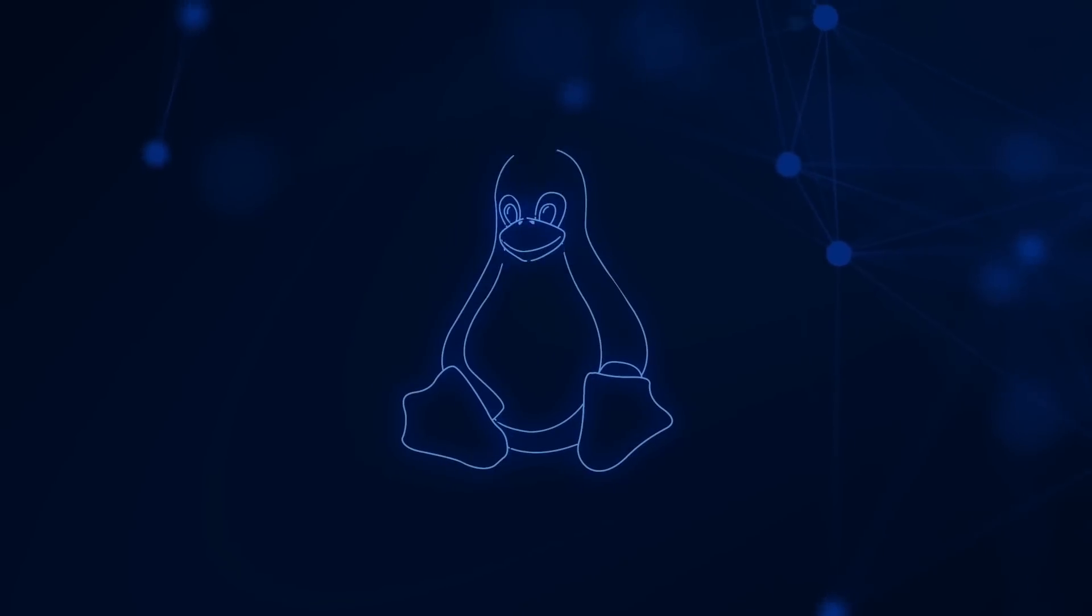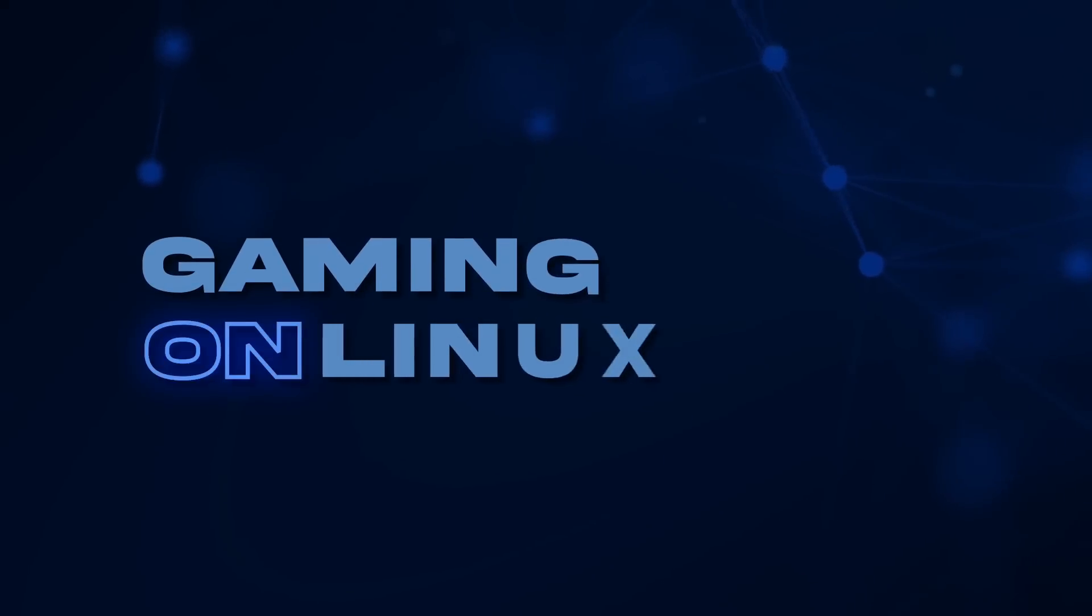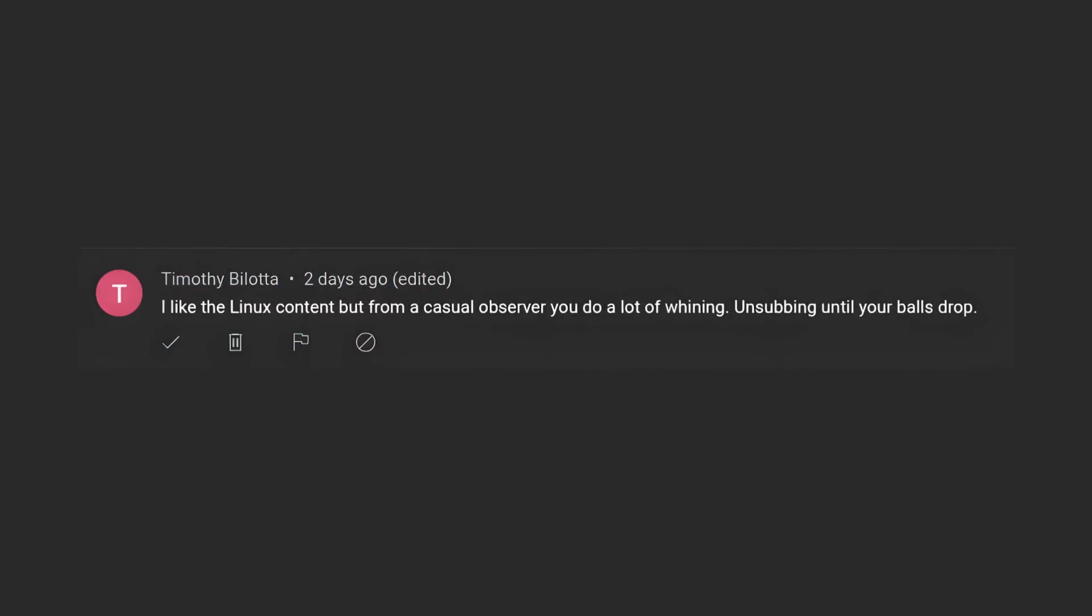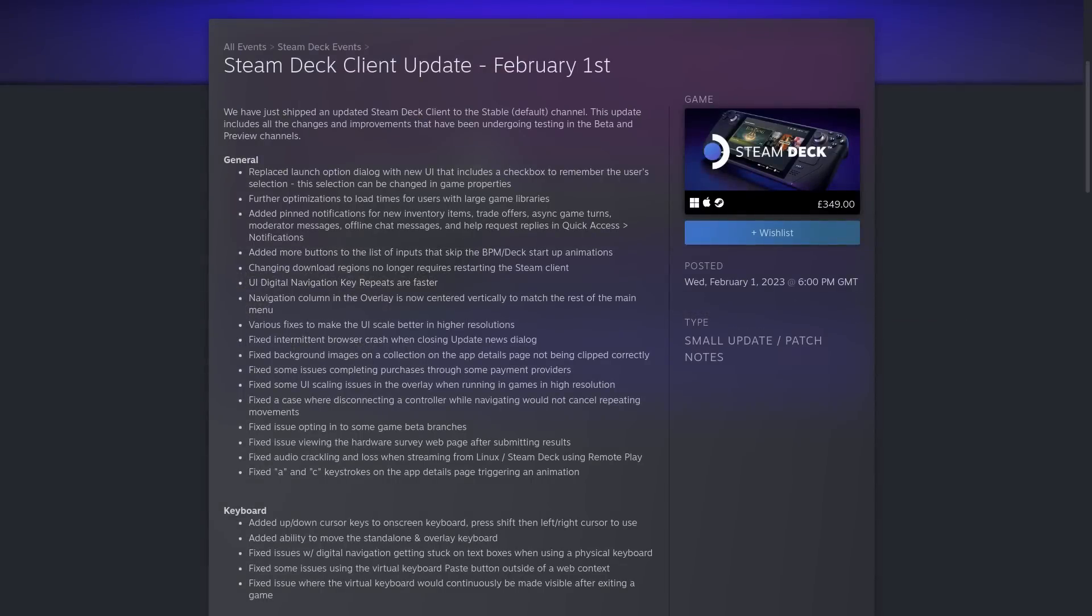Hey guys, Liam here, your favorite Steam Deck and Linux desktop content creator who apparently does a lot of whining and balls haven't dropped, okay? Where do people keep coming up with this stuff? I mean, where do people keep coming up with this?